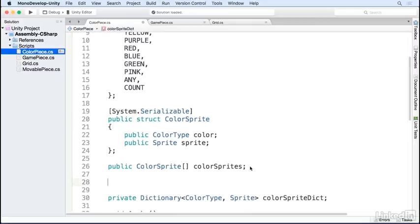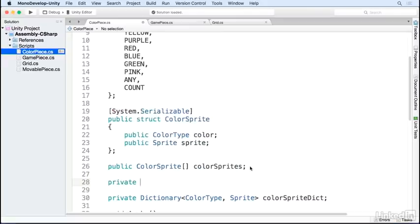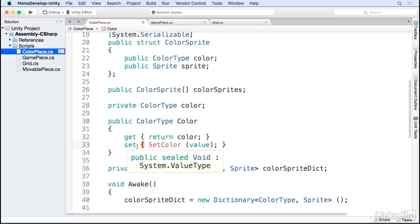Now we have a dictionary mapping colors to sprites. The last two properties we need are a property for the color of the piece and a reference to the sprite. Knowing the color of the piece will allow us to easily compare it to other pieces for a color match, and having a reference to the sprite will allow us to change it. Here I've created a public property for our color variable with a getter and a setter.